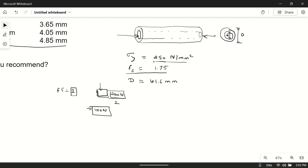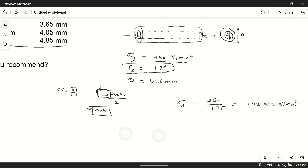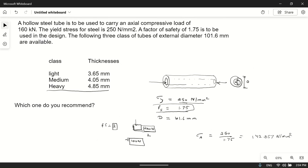We will not allow stress to go up to 250 N/mm²; we keep the factor of safety. So the maximum allowable stress is 250 divided by 1.75, which equals 142.857 Newton per mm². This is the stress limit we will use in our design.